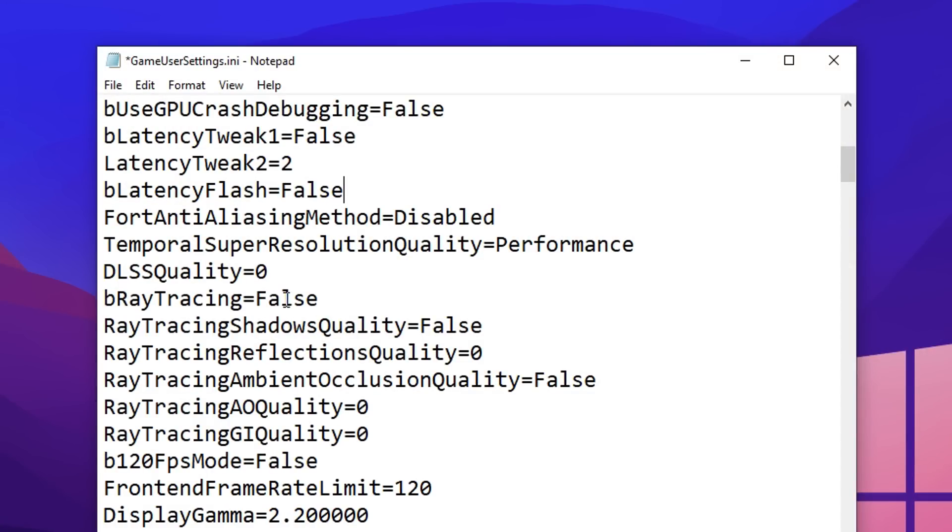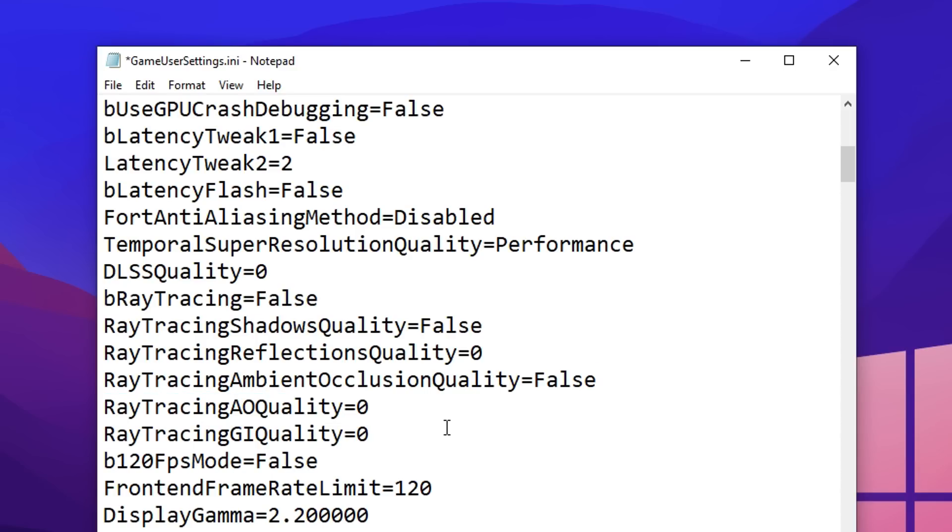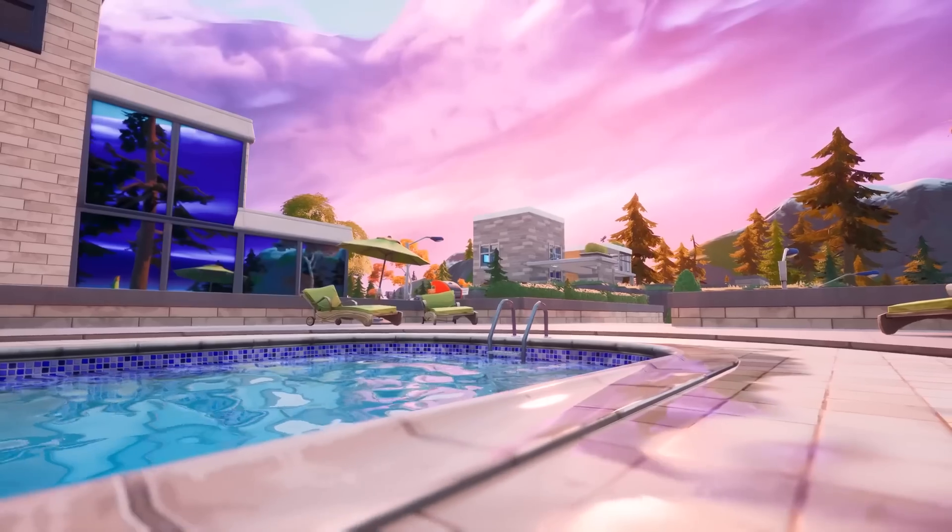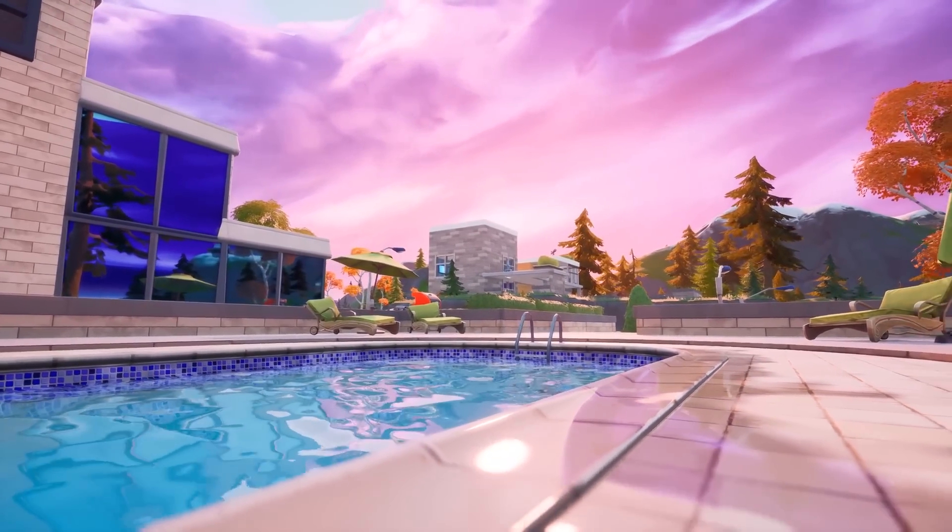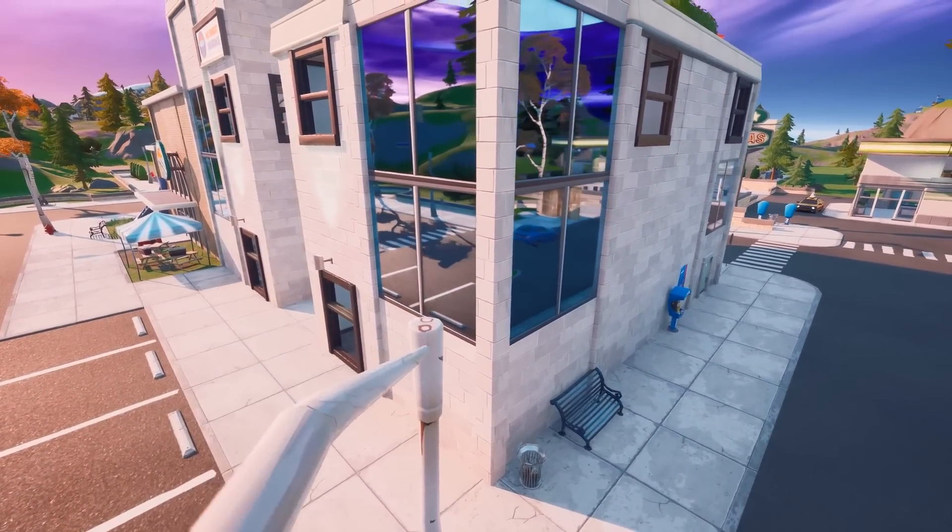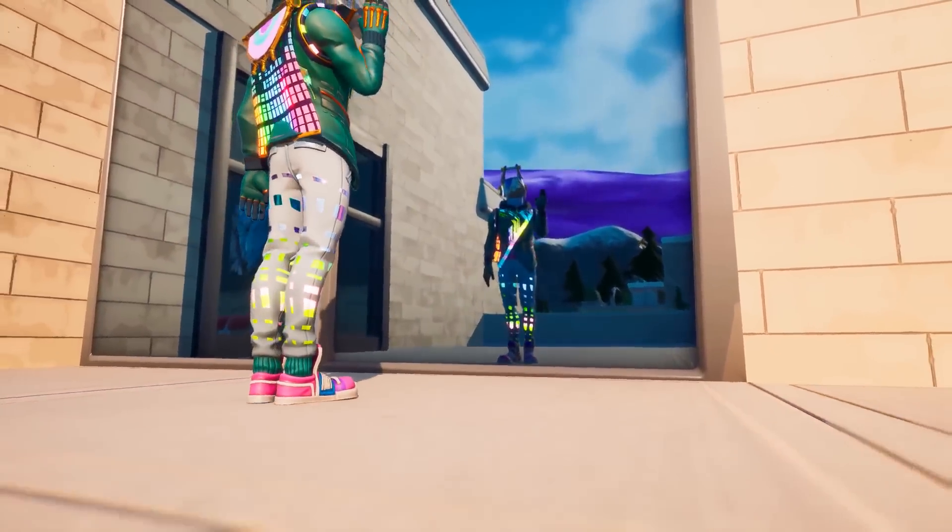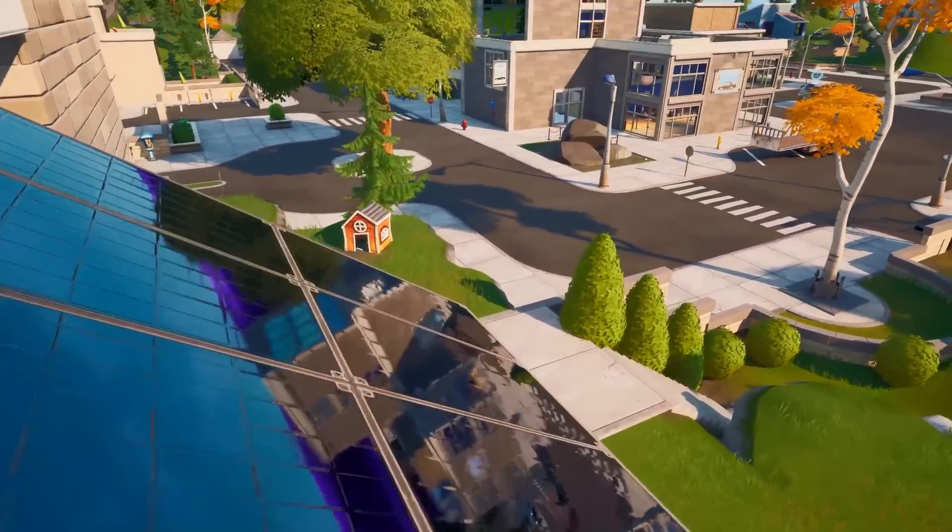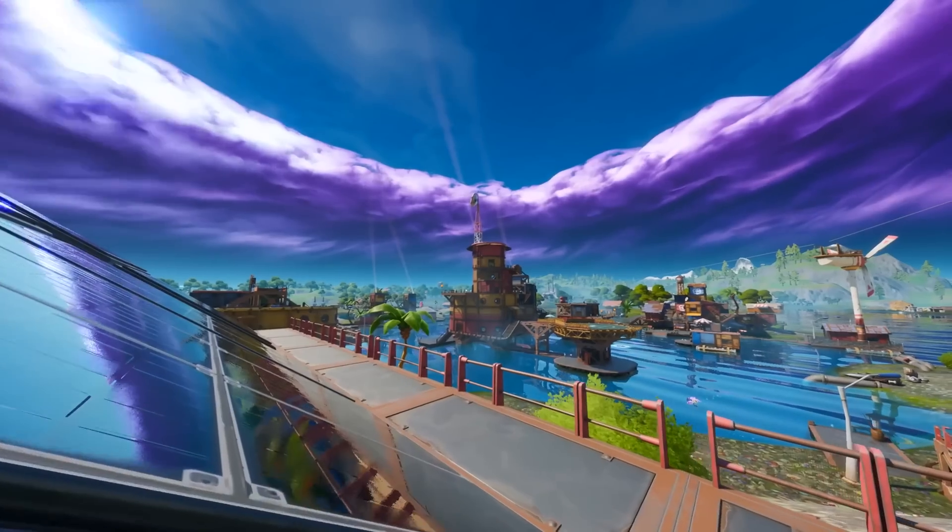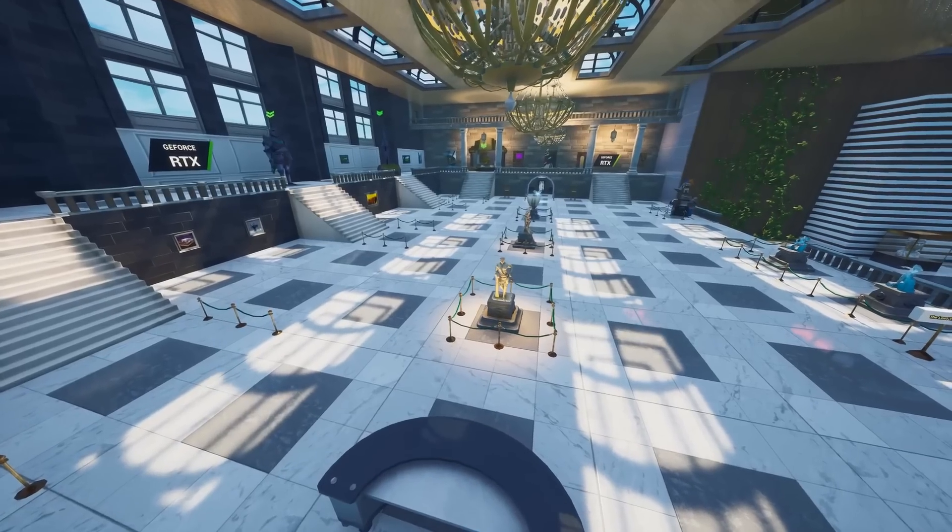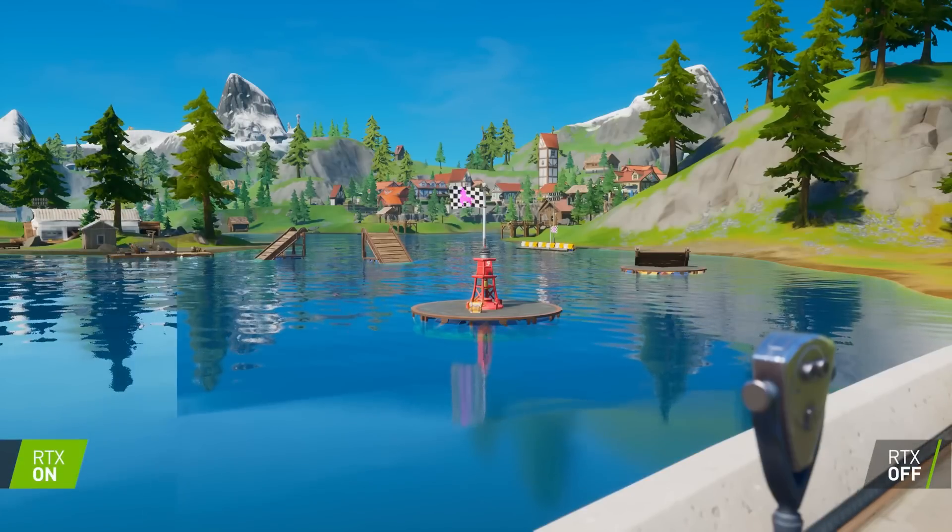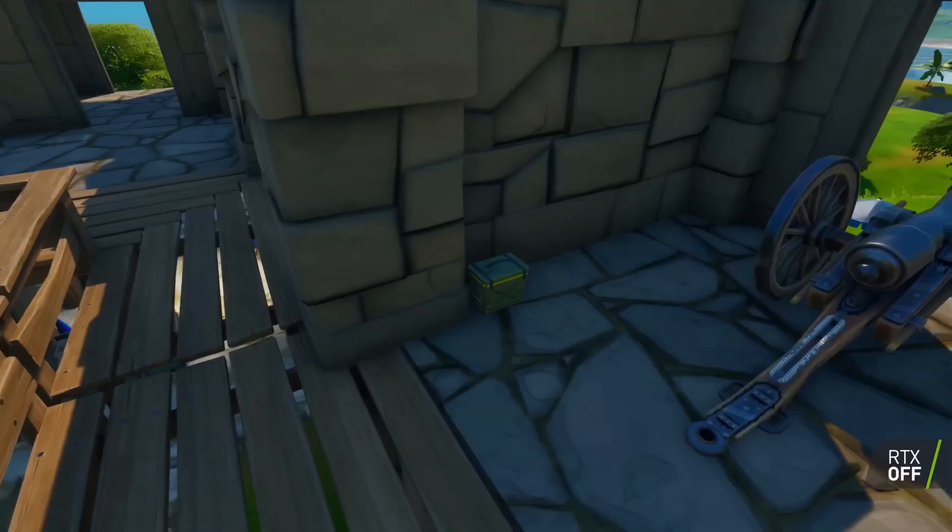Scrolling down to the B ray tracing options, you want to have the first one on false, the second one on false, reflections quality on 0, ambient occlusion should be on false, and then these options right here should both be on 0 as well. Having all these options set like this, it will be disabling ray tracing, which is basically an option in Fortnite to make the game look a lot better. It adds reflections and a ton of other stuff that make the game look pretty, but in terms of performance, all these decrease performance, so if we turn them off, we will get more FPS.